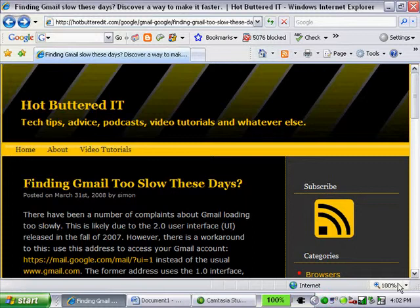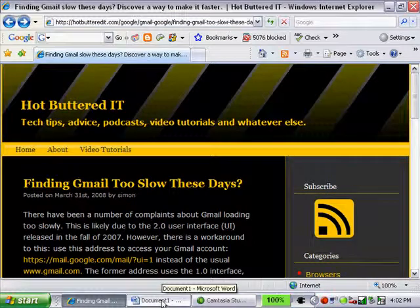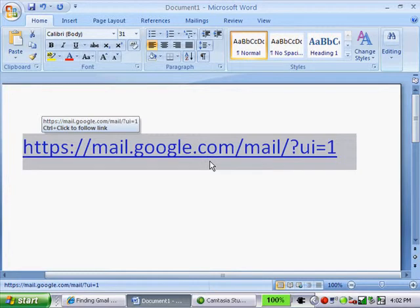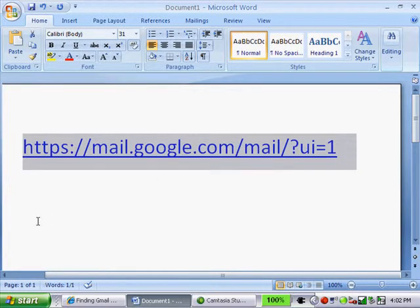What you can do, you can actually start Gmail by pointing to the former interface which was the 1.0 version. It's very easy to do. You just need to type in this address and it's kind of painful at the beginning because obviously you have to type it once and from there you can always bookmark it.